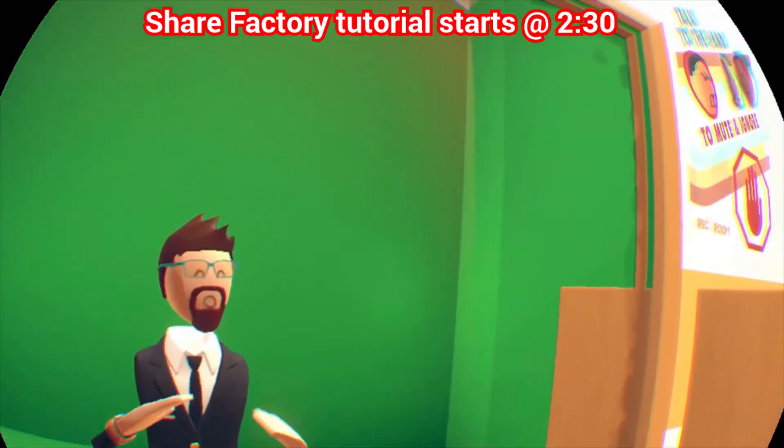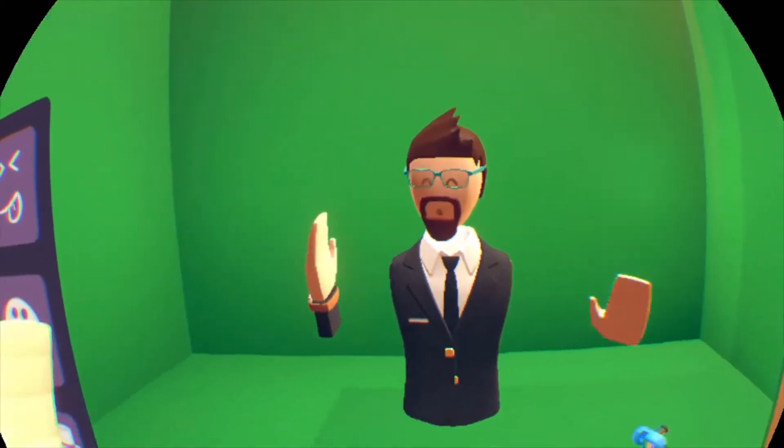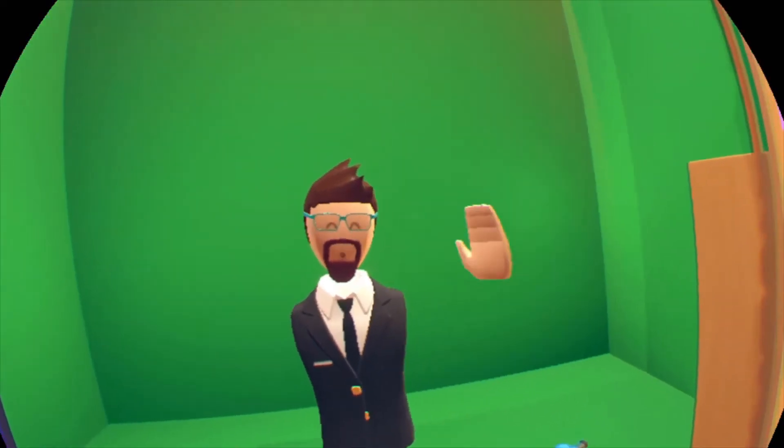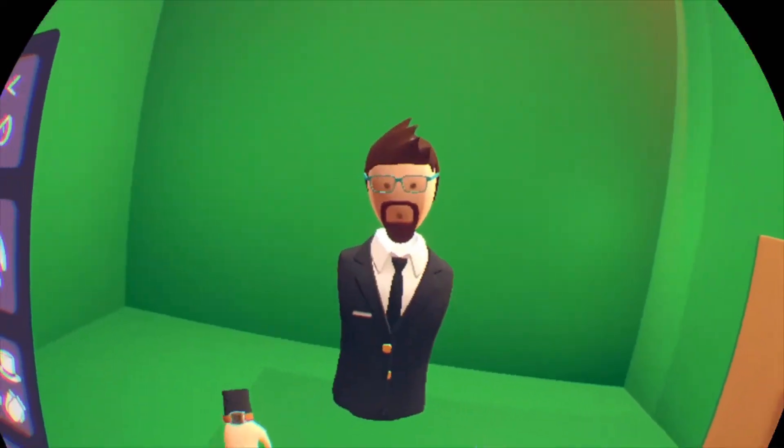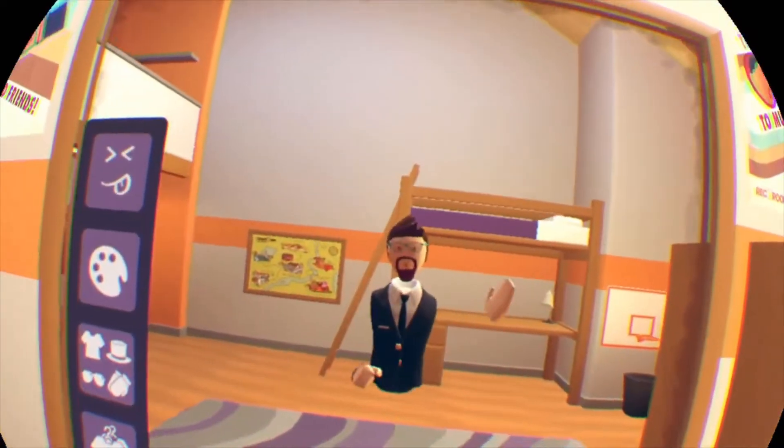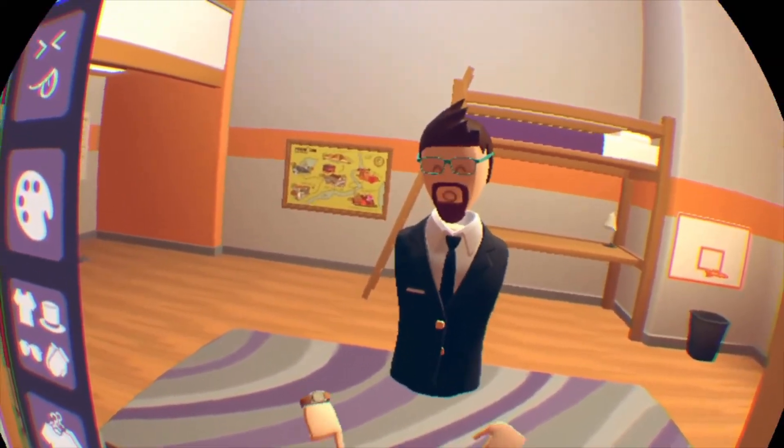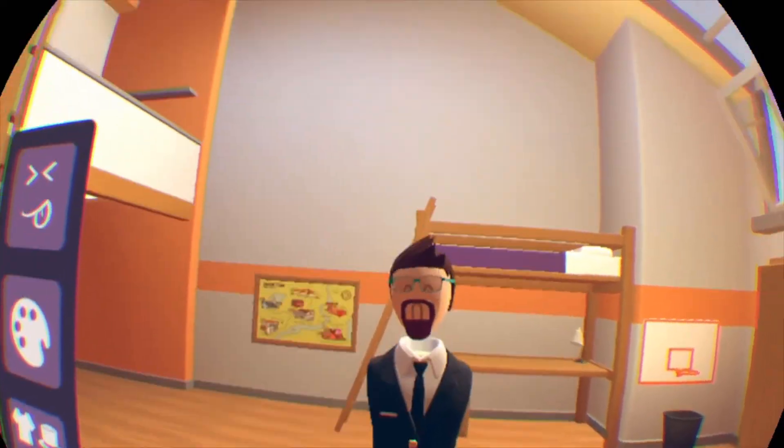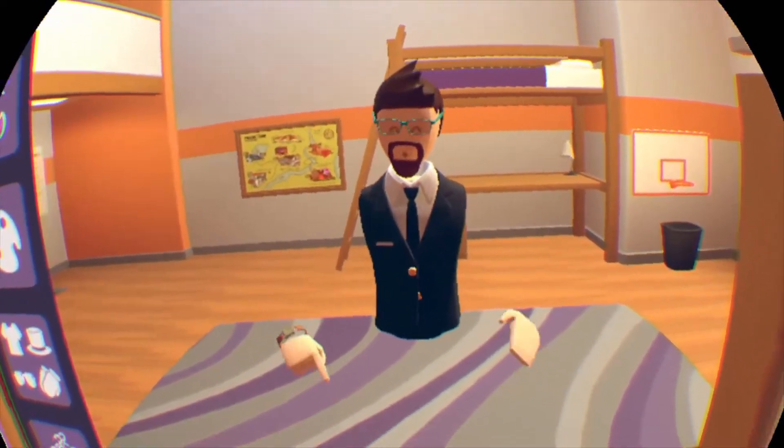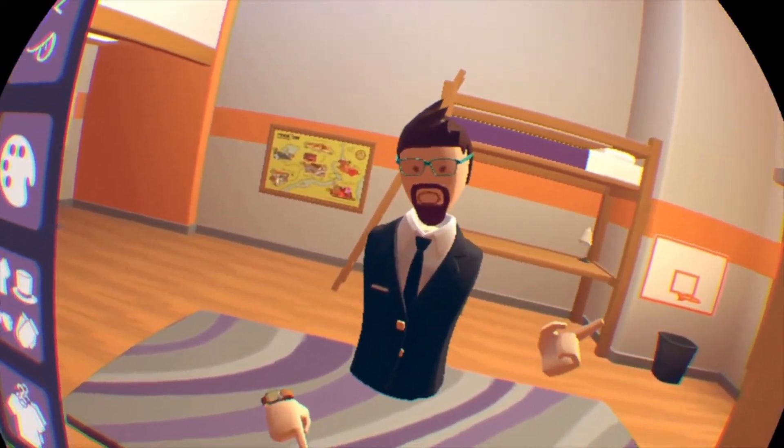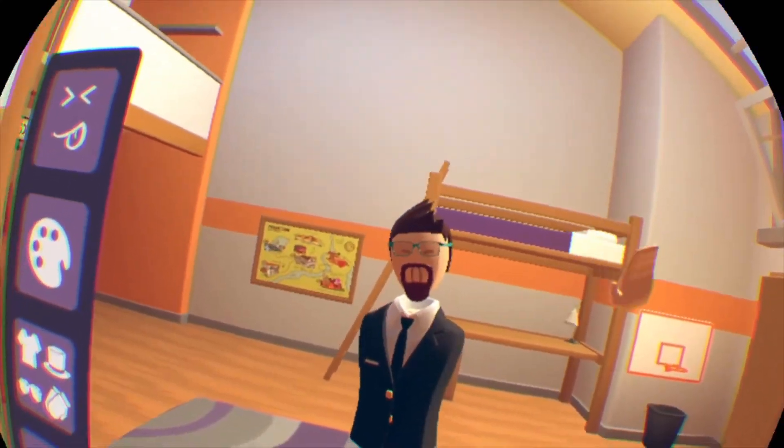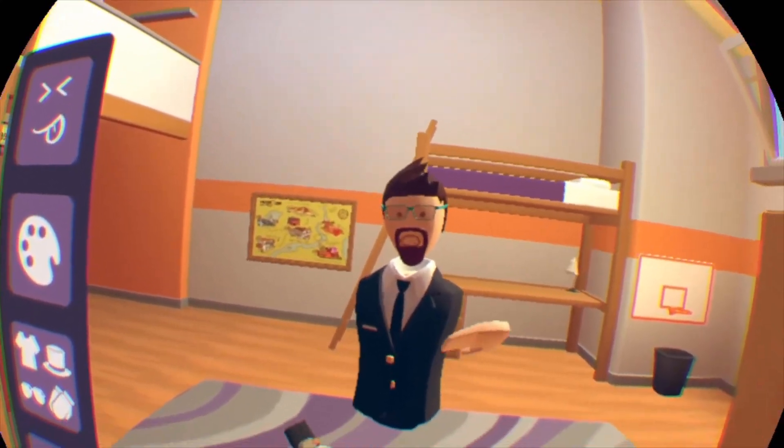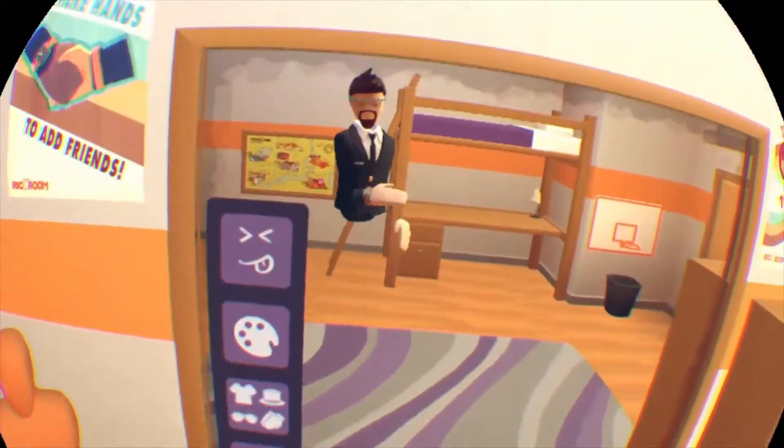I'll give you some general tips about using the green screen in Rec Room and then also show you how to do it with ShareFactory. Alright, so with PSVR, you really only can use the green screen here in your dorm room because you have this mirror here. If you had the stream camera, we'd be able to use it more, but they also have their own version of green screen for stream camera.